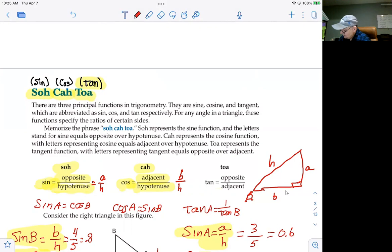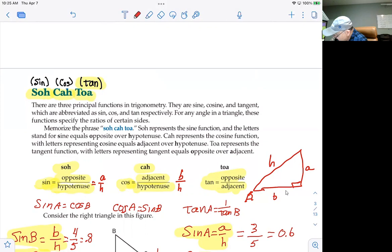Finally, we get to the tangent — the TOA. The tangent is the opposite divided by the adjacent. In the figure we drew, for angle A that would be A divided by B.